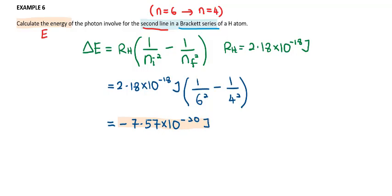The negative sign here indicates that energy is being released because the electron falls from a higher energy level to a lower energy level. So that's it — thank you for watching.